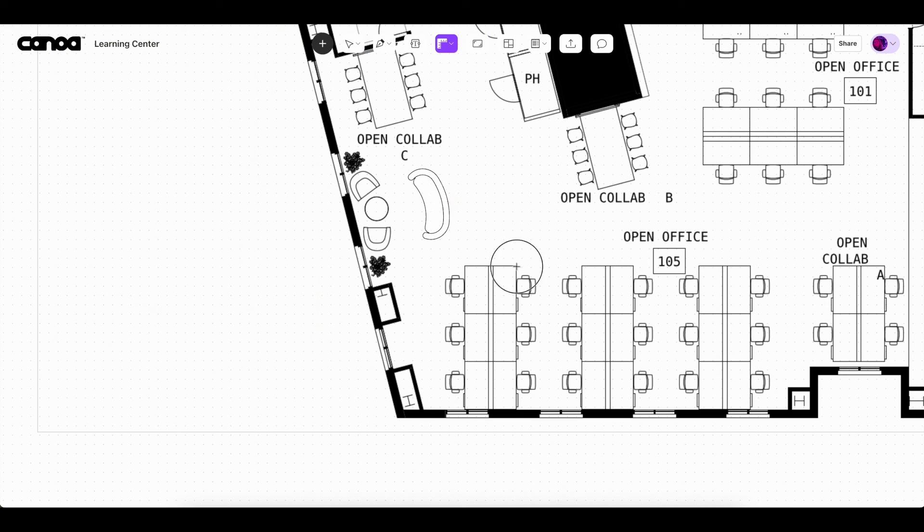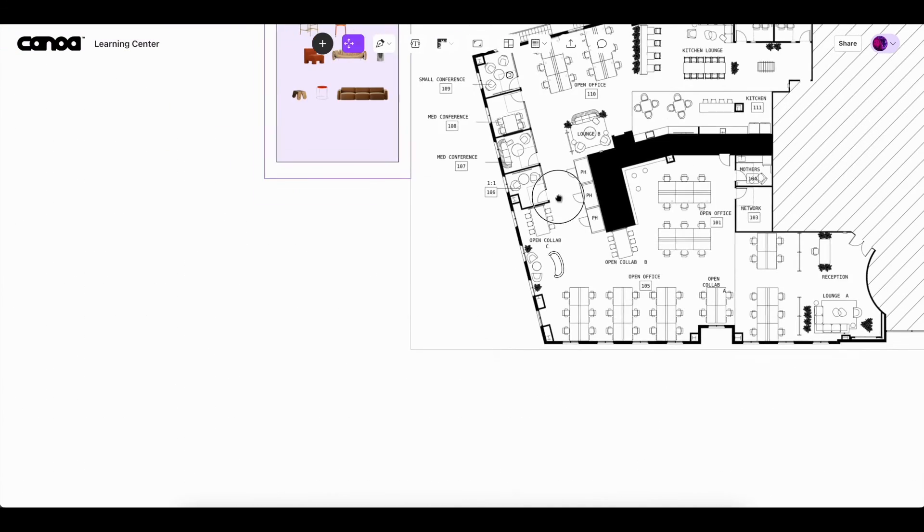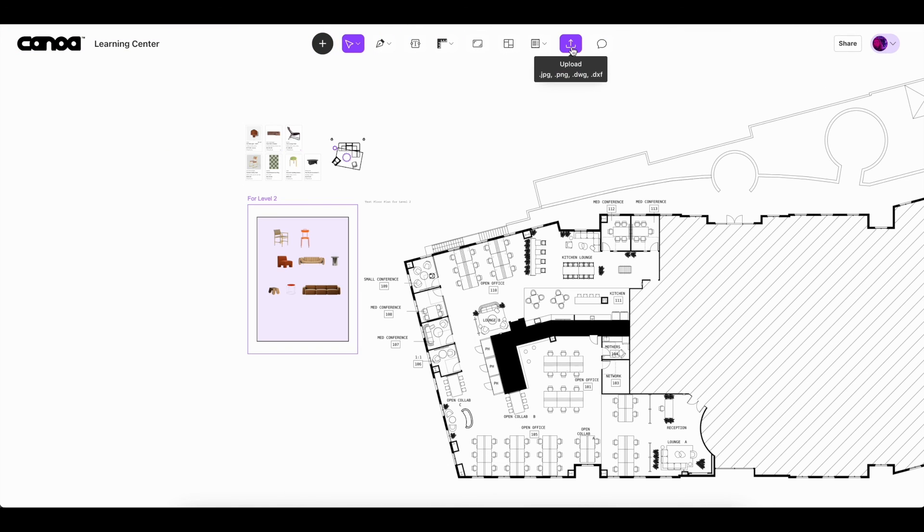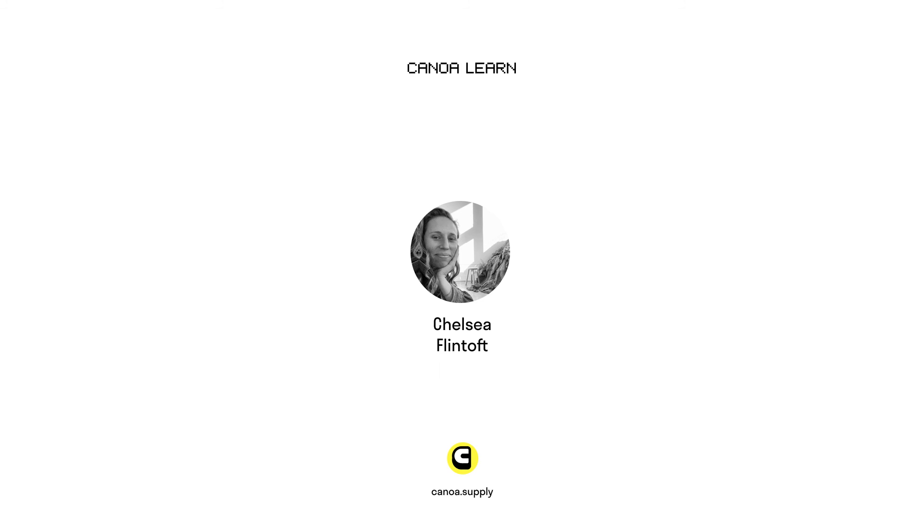We hope you enjoy this newest feature, the ability to bring in DWG files directly into canvas. Happy designing!